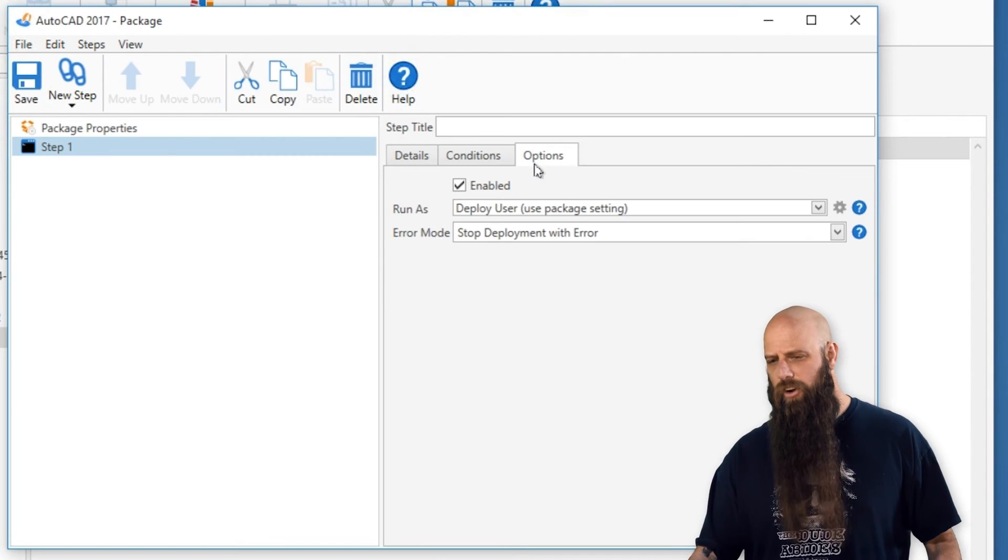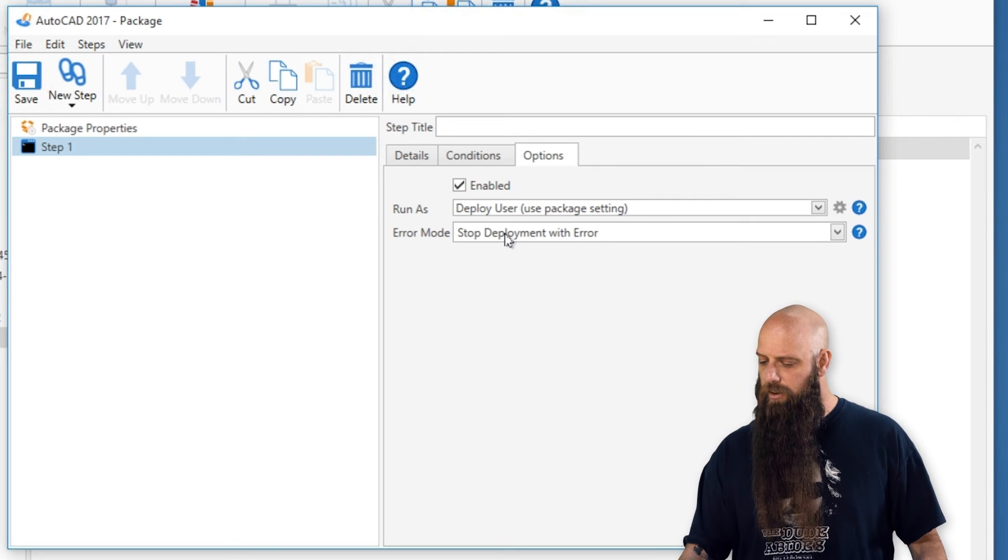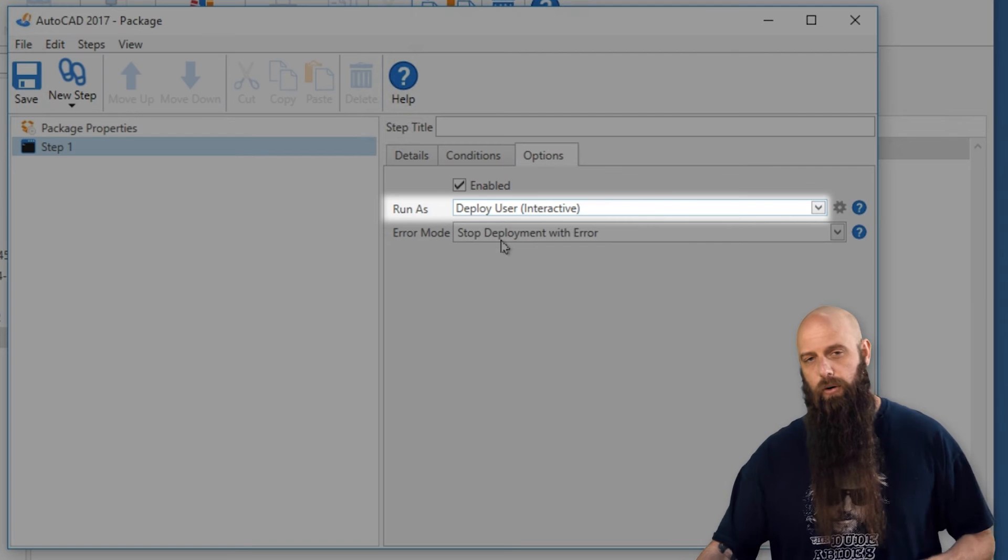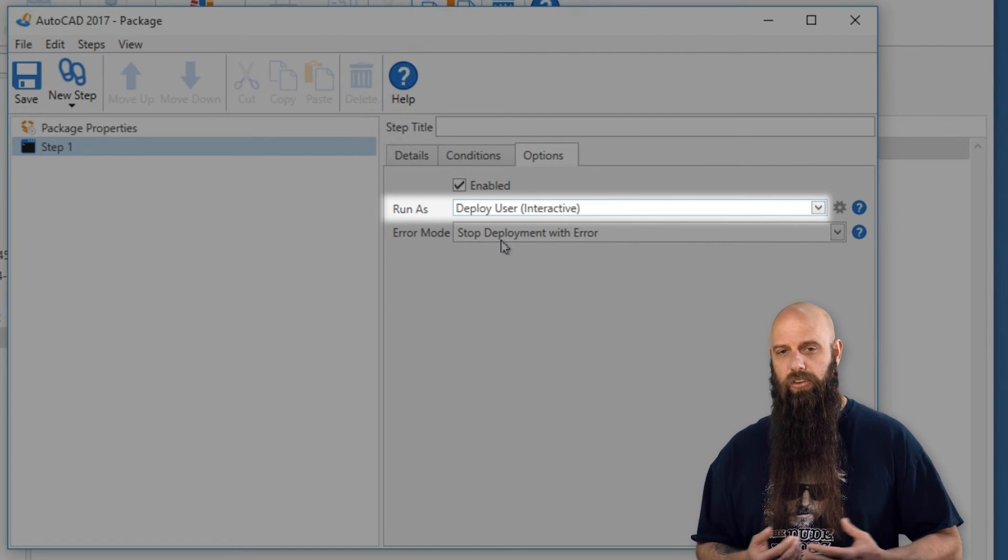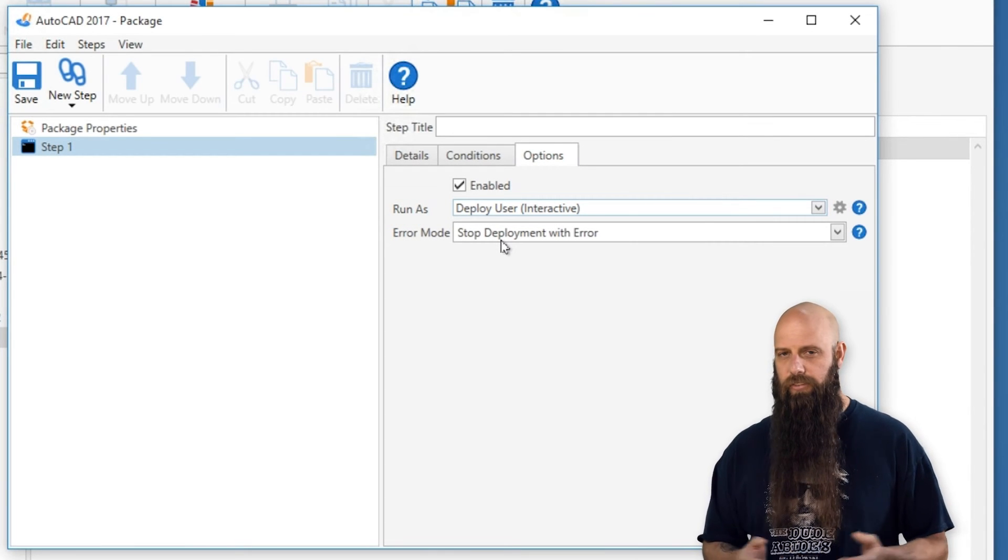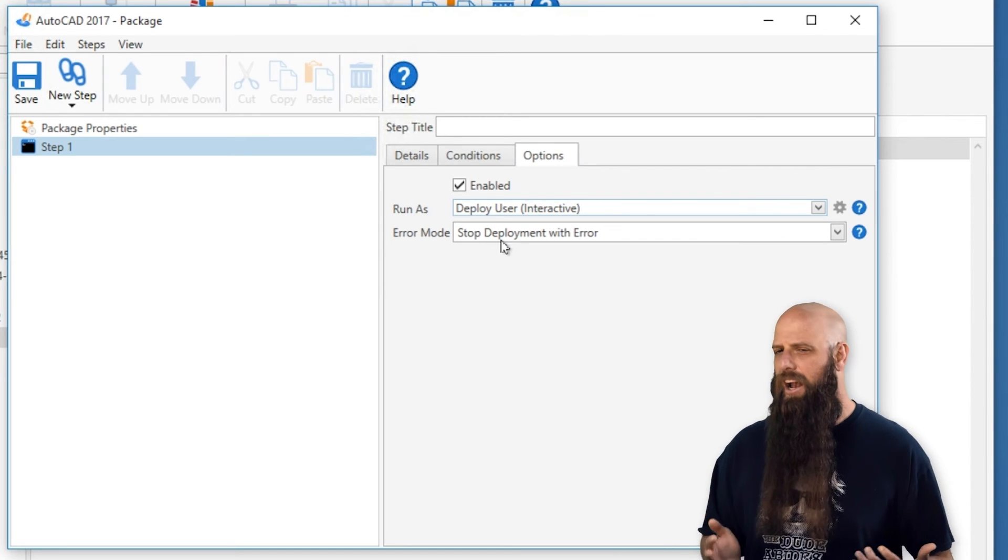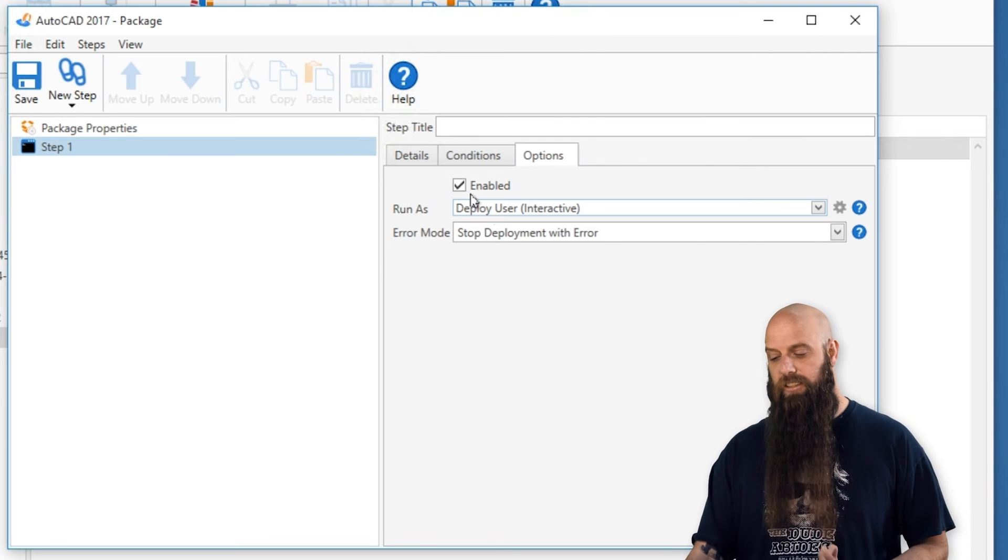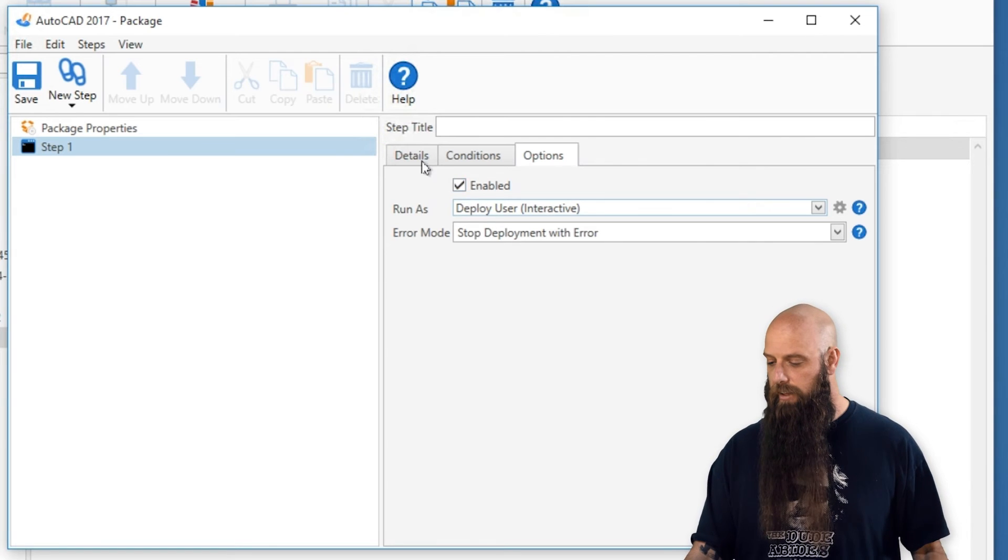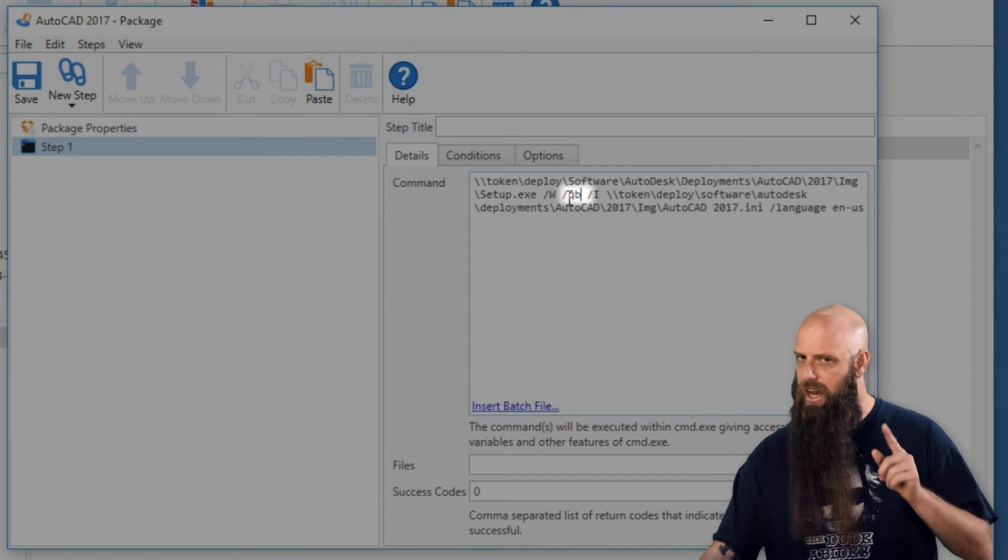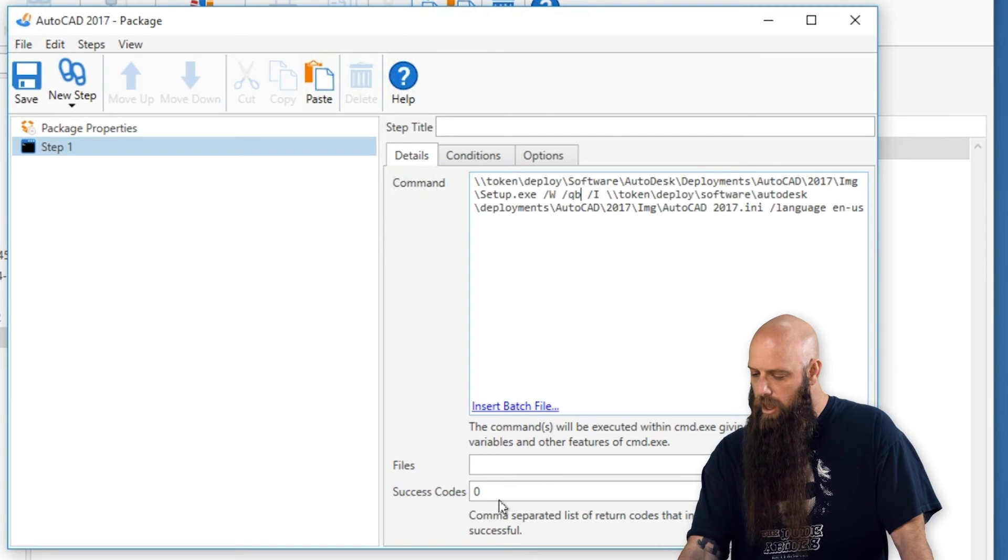And then in your options, if you do the QB, go ahead and do run as deploy user interactive. And once again, this will allow, if someone's logged on, they will see these flashing, the flashing status bars and stuff, but we see a higher success rate there. Once again, if you don't want to do that, you can keep the run as deploy user, not the interactive, and change that to a slash Q, but not a QN. A lot of people get burned on that one.